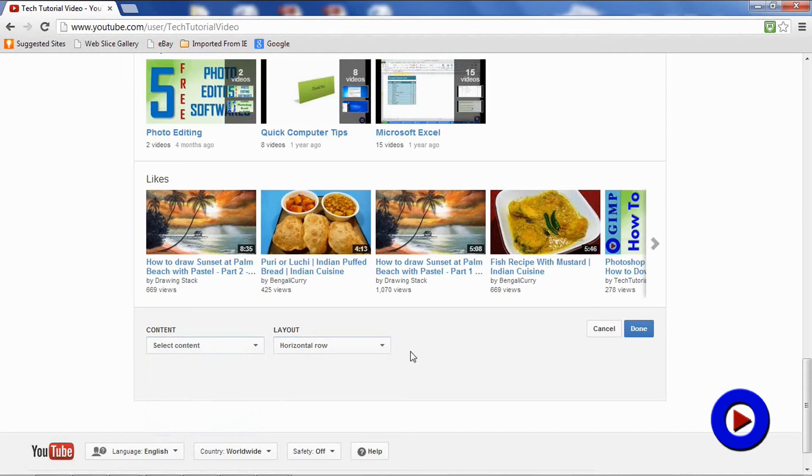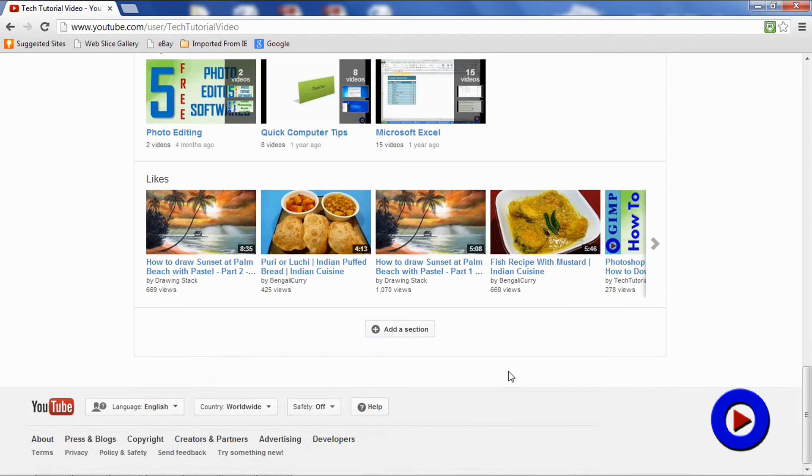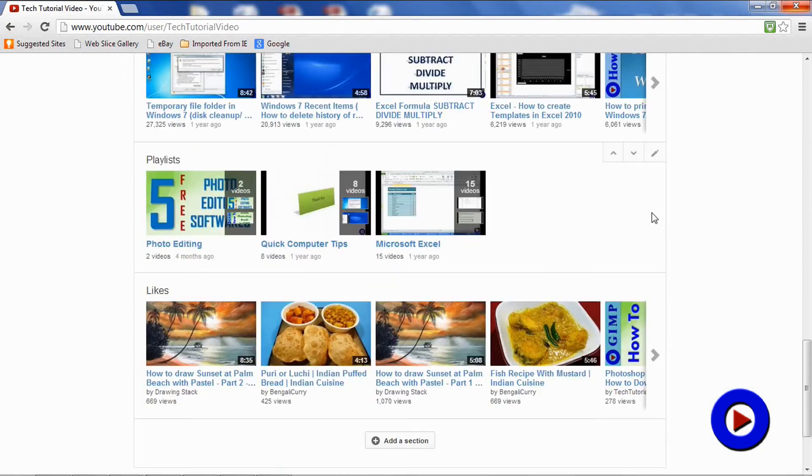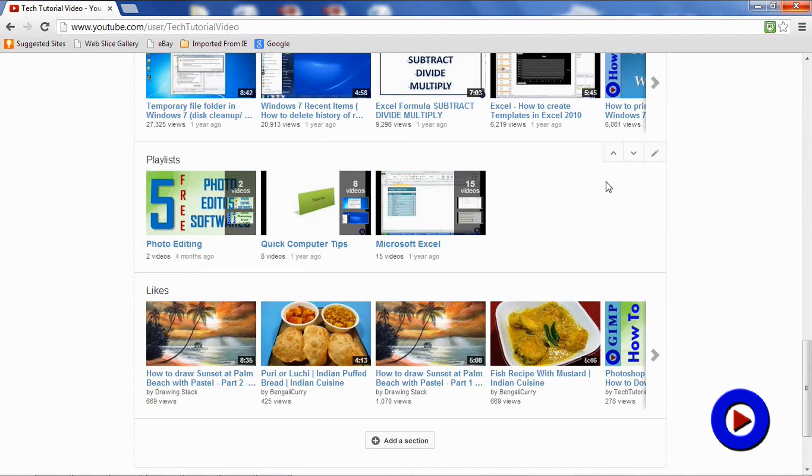A section can be moved up or down to arrange your content based on what you want to display first and what you want to display last. Also, there is an option to change the property of that particular section.